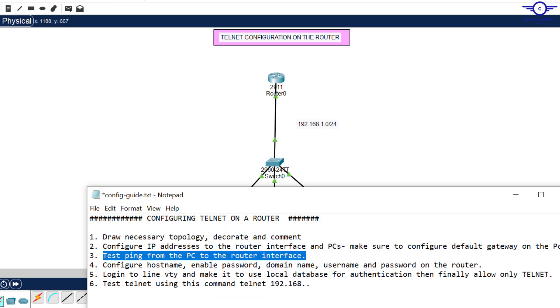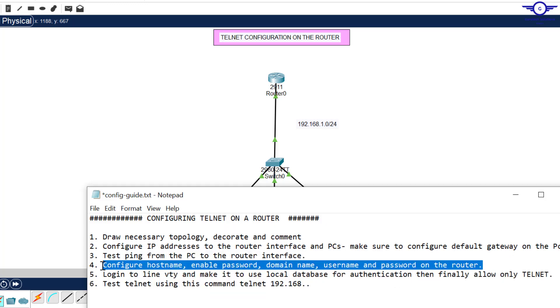Let's go to step four: configure hostname, enable password, domain name, and username and password on the router. Guys, these are the parameters that are prerequisite, they are mandatory when you're going to configure any remote access protocol. We have to configure hostname of the router, enable password, the domain name and username and password.